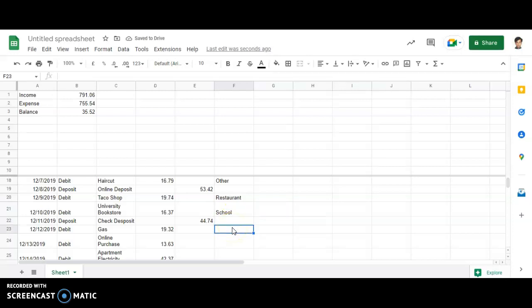Gas, it comes for car. Then it is online purchase, will be shopping.